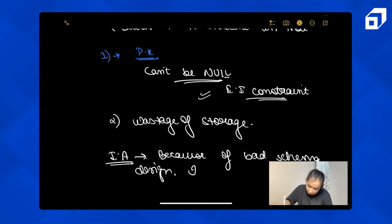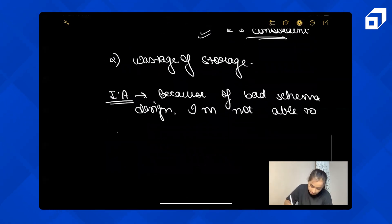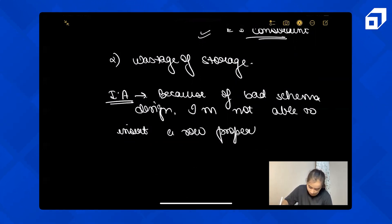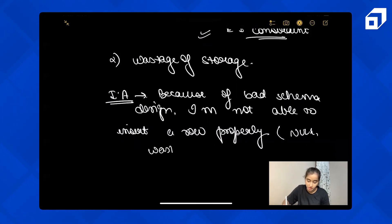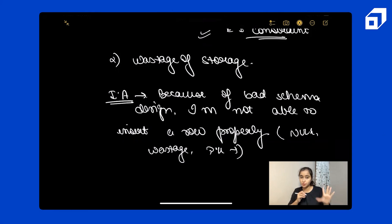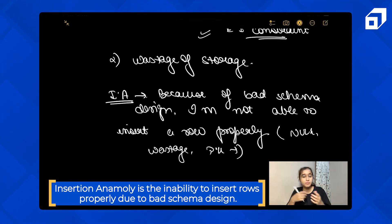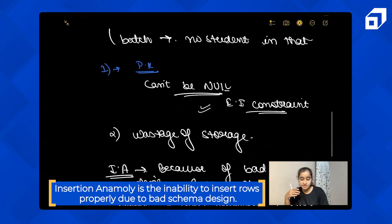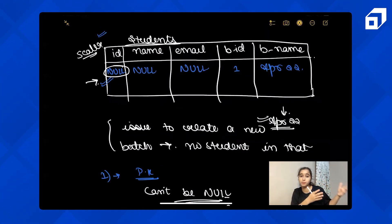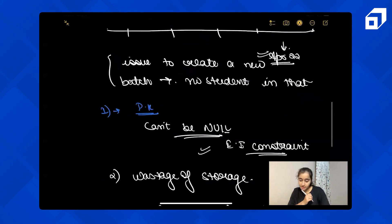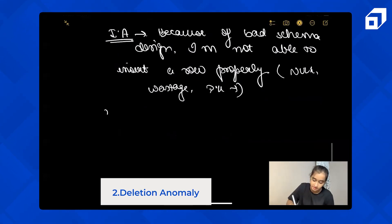Insertion anomaly means: at the time of insertion, it leads to certain problems due to bad database design. Now the second anomaly is deletion anomaly.